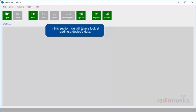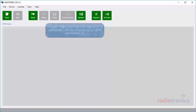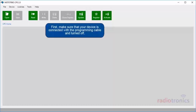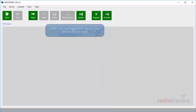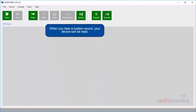In this section, we will take a look at reading a device's data. First, make sure that your device is connected with the programming cable and turned off. Now, power on your device and wait for your PC to detect it. When you hear a system sound, your device can be read.